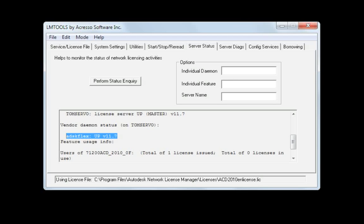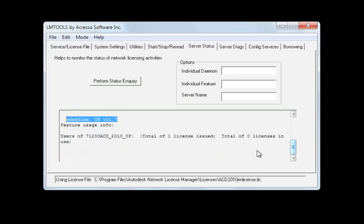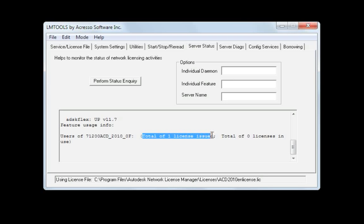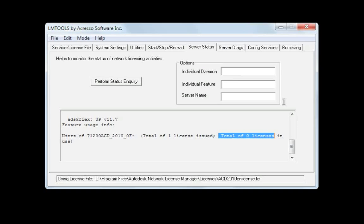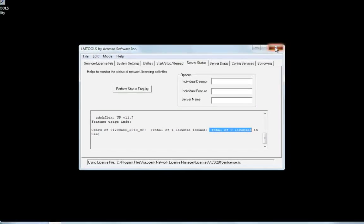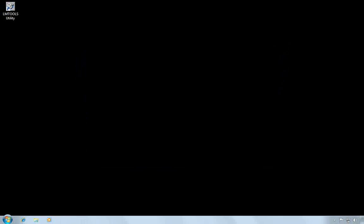Here at the bottom, you can see the total number of licenses issued and total number of licenses in use. At this point, we're done. The license manager has been installed and configured and is up and running and ready to serve licenses.